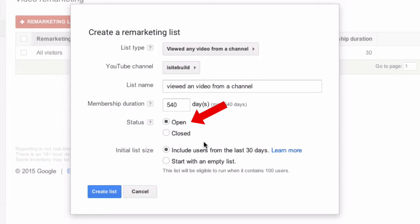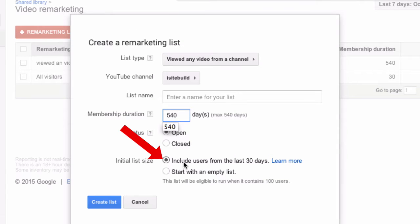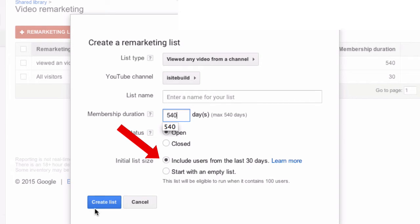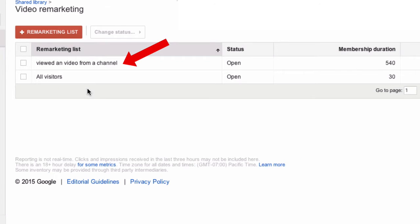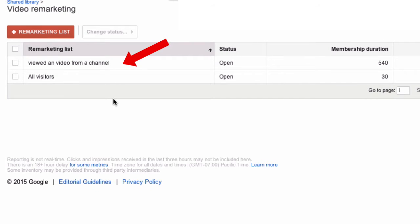Status: Open means that new visitors are still being added to a particular remarketing list. Closed means that no new visitors are added to the remarketing list. So I want to keep it open. Initial list size conclusions from the last 30 days — we'll start with an empty list, just put in the last 30 days here. Then click Create List.